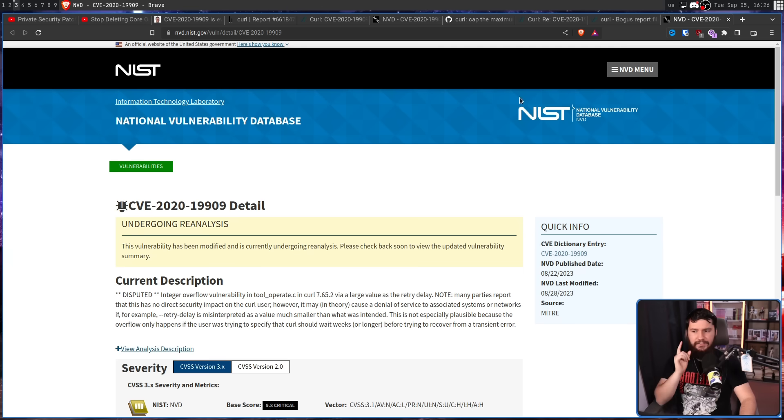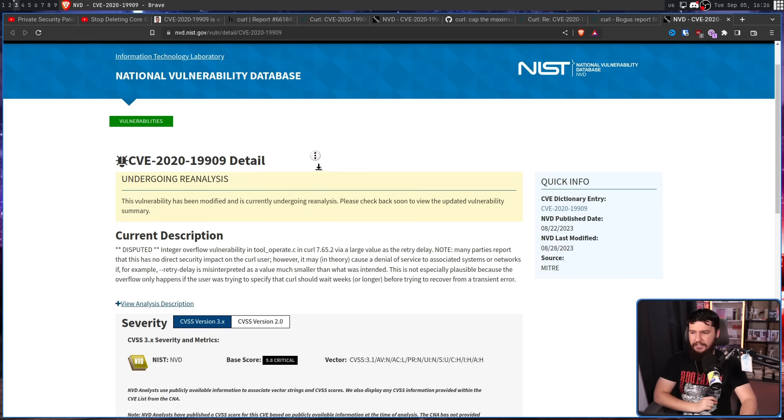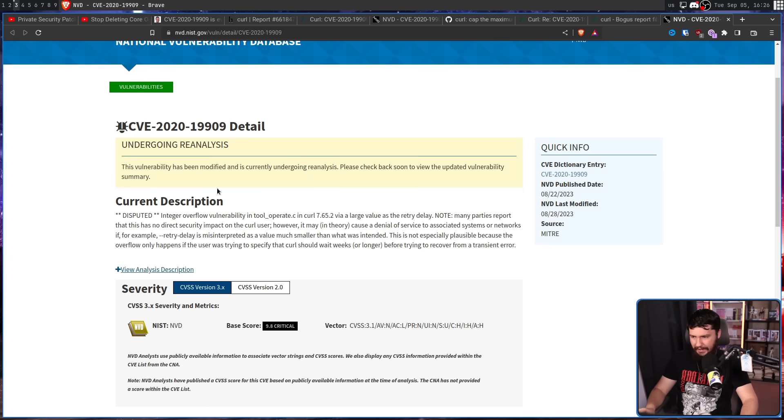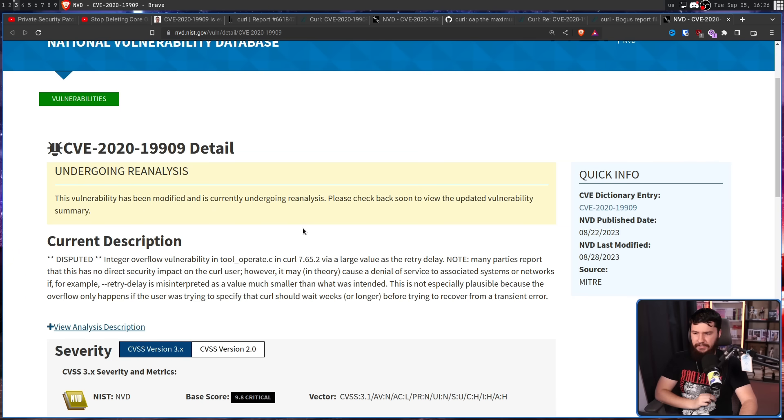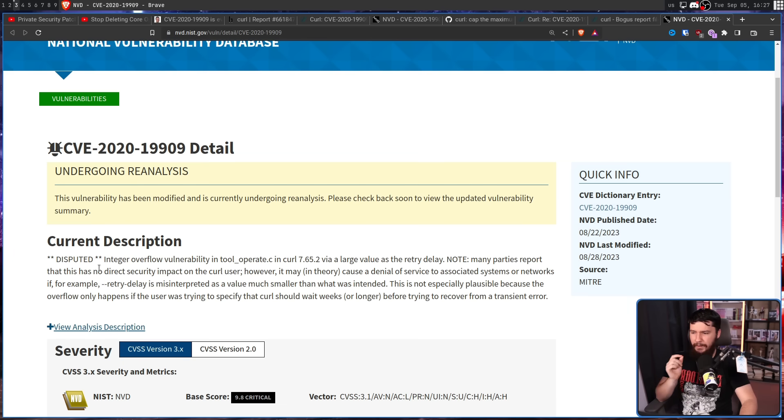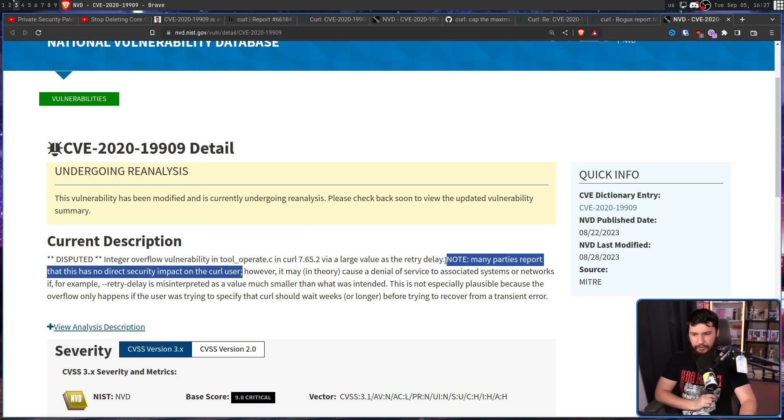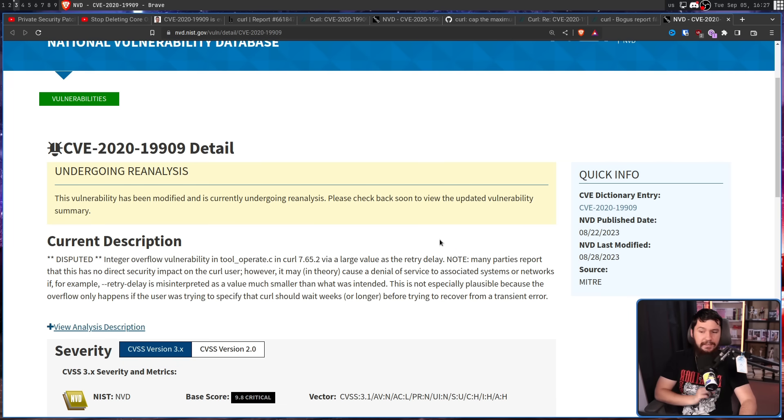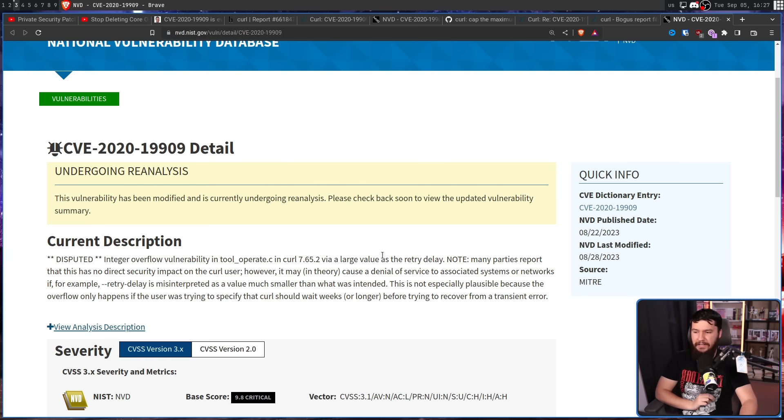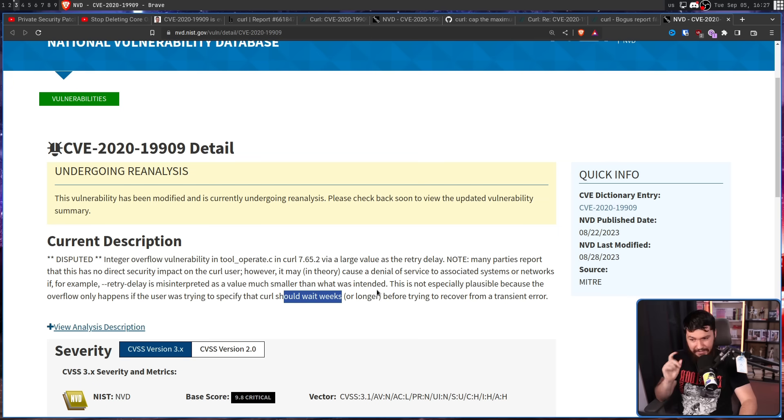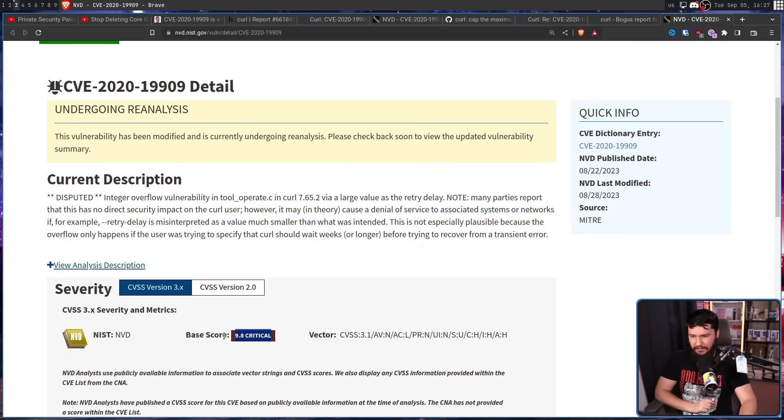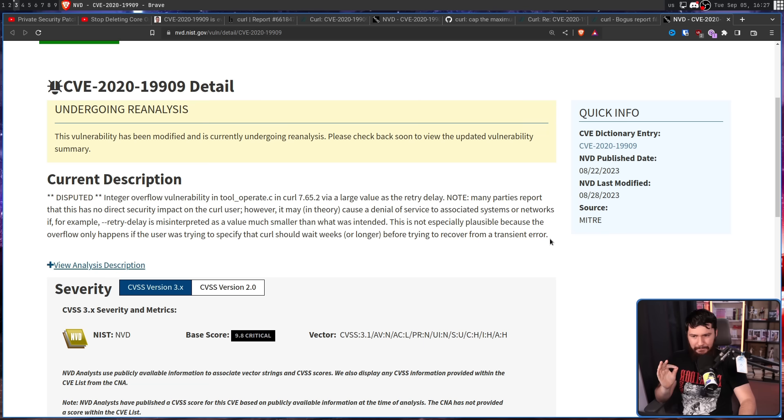This is what the page currently looks like. Disputed: integer overflow vulnerability in tool_operate.c in curl 7.65.2 via a large value as the retry delay. Note: many parties report that this has no direct security impact on the curl user. The creator of the project indicates that, yes. However, it may in theory cause a denial of service to associated systems or networks if, for example, retry delay is misinterpreted as a much smaller value than was intended. This is not especially plausible because the overflow only happens if the user was trying to specify that curl should wait weeks - or no, not weeks - years or longer before trying to recover from a transient error. So even though they admit it's not really a plausible problem, it still says this.